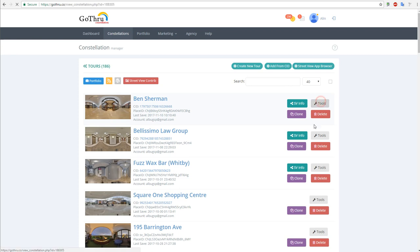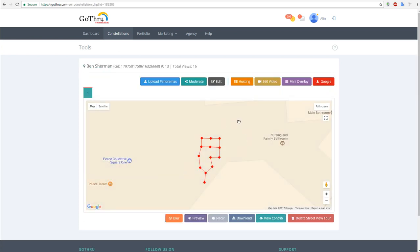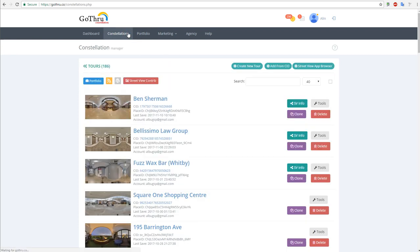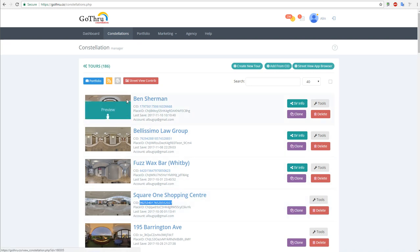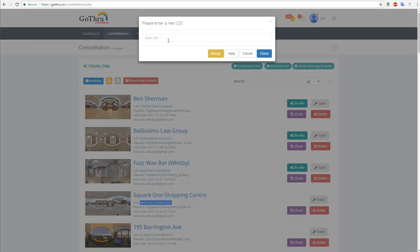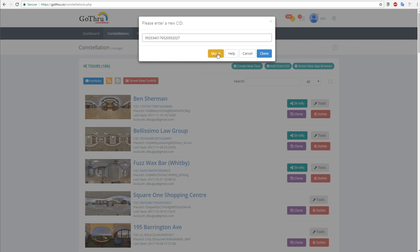So what we're going to do is copy the CAD of the target tour and we're going to clone Ben Sherman into this one. We're going to click clone, paste in the CAD, and then click merge.